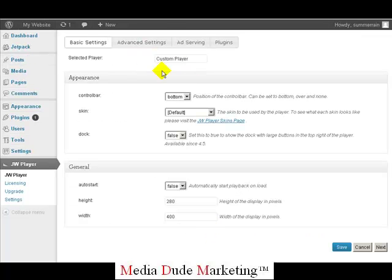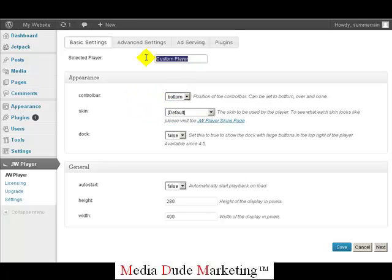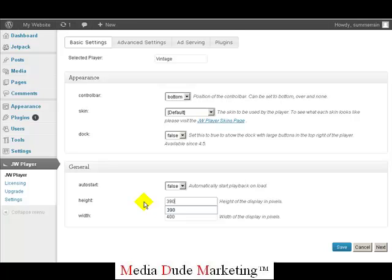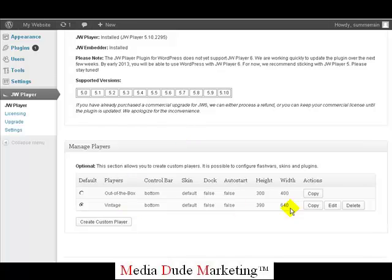The way we're going to do that is create a custom player. You'll notice the control bar — I like my control bar across the bottom; some people want it on top or in the overlay, and you can always come back and change that. We're going to name our custom player 'vintage' because this player is going on vintageappletree.com. Down at the bottom, our height is going to be 390 to match our YouTube height, and our width will be 640. Then we click Save.